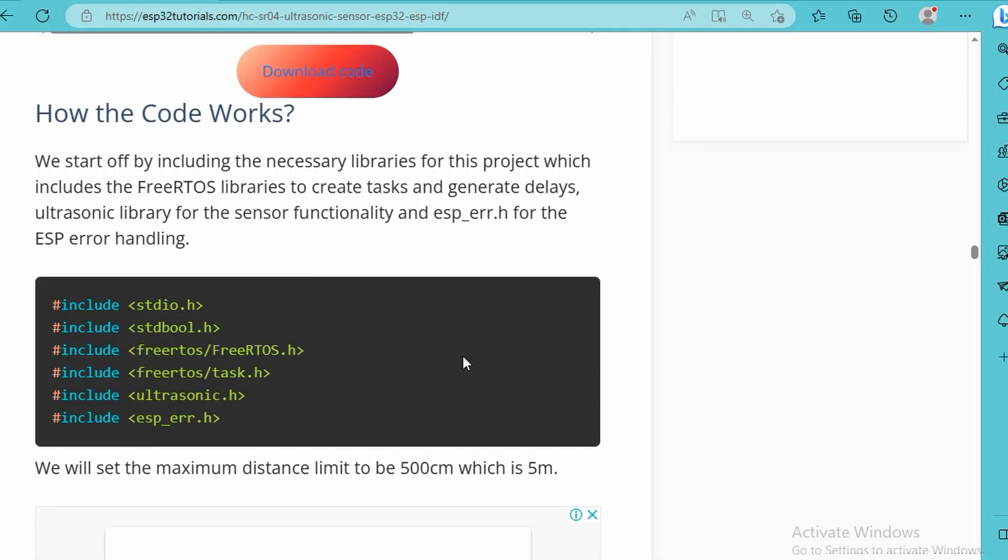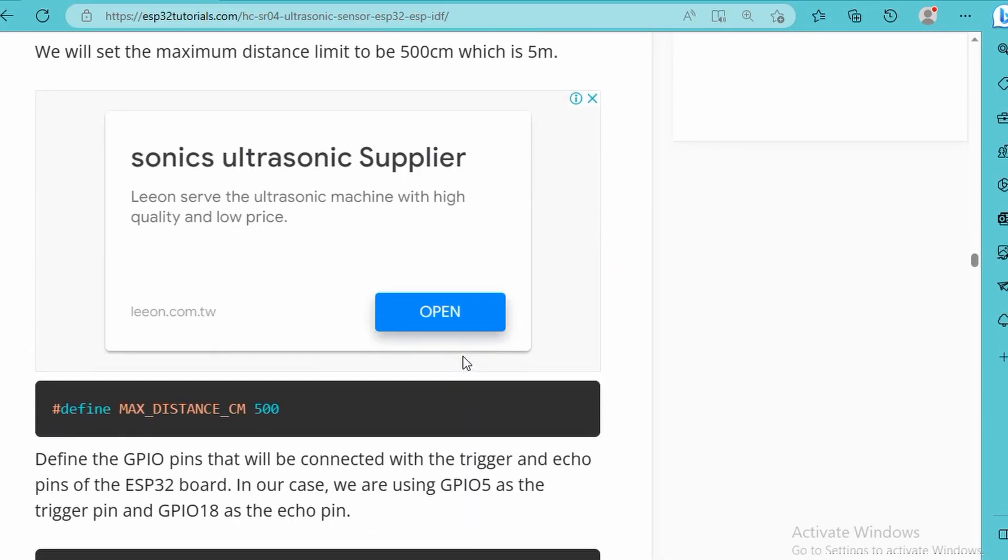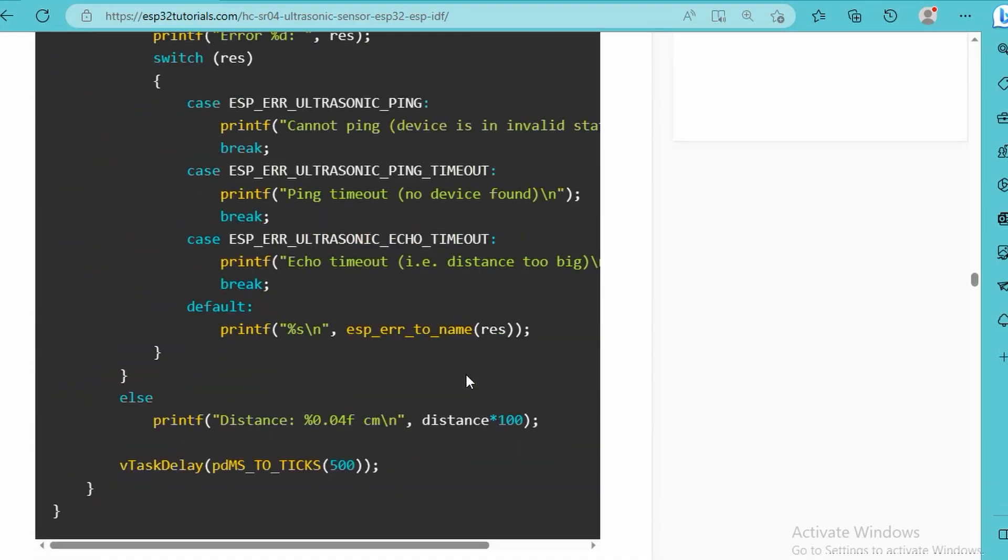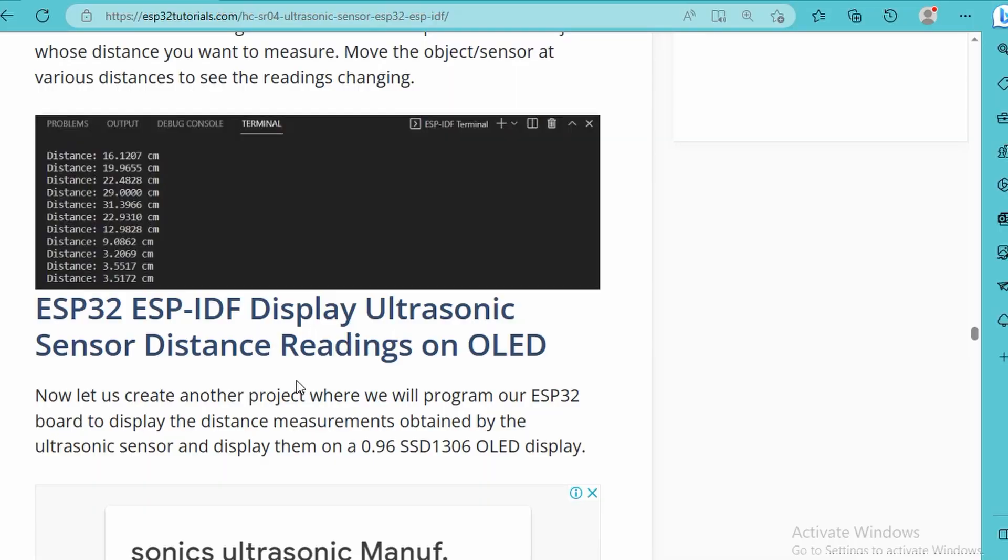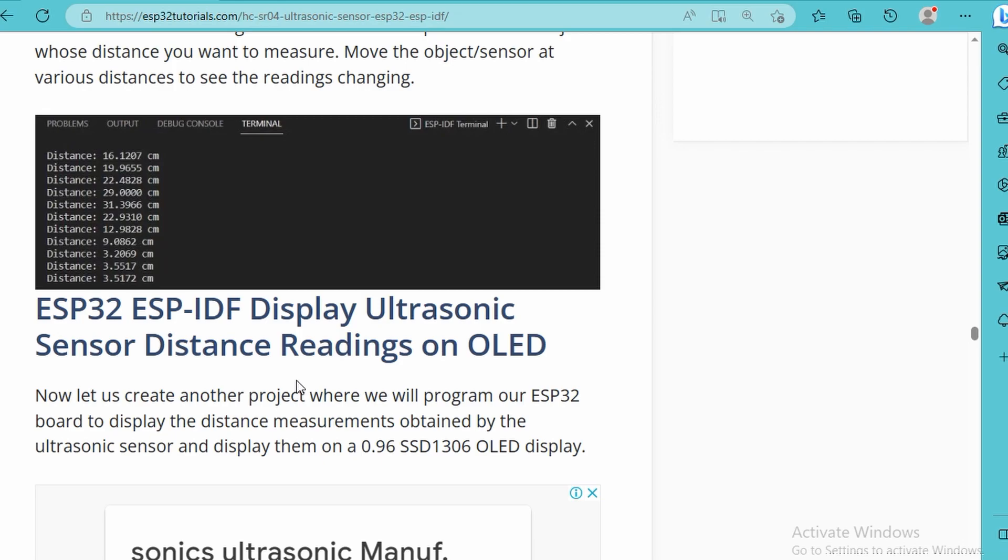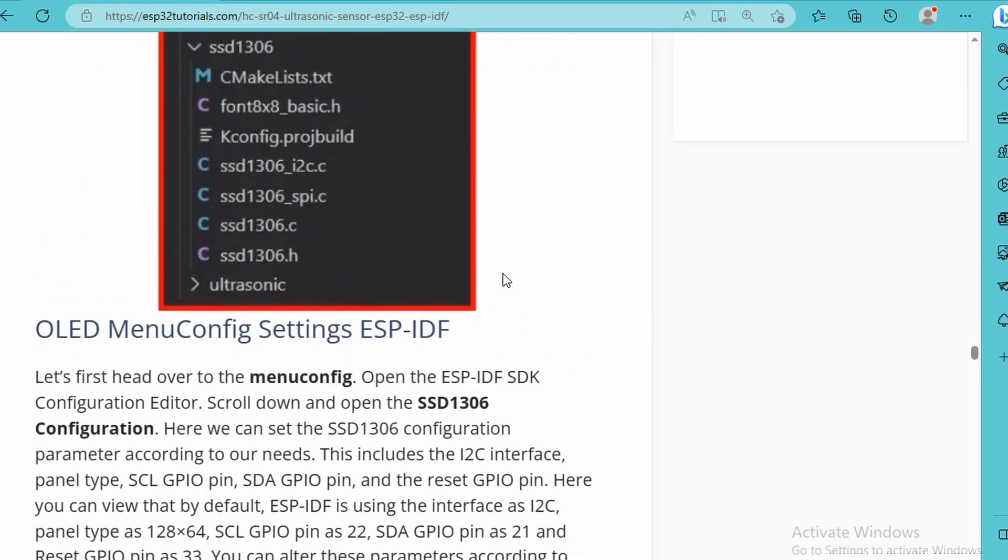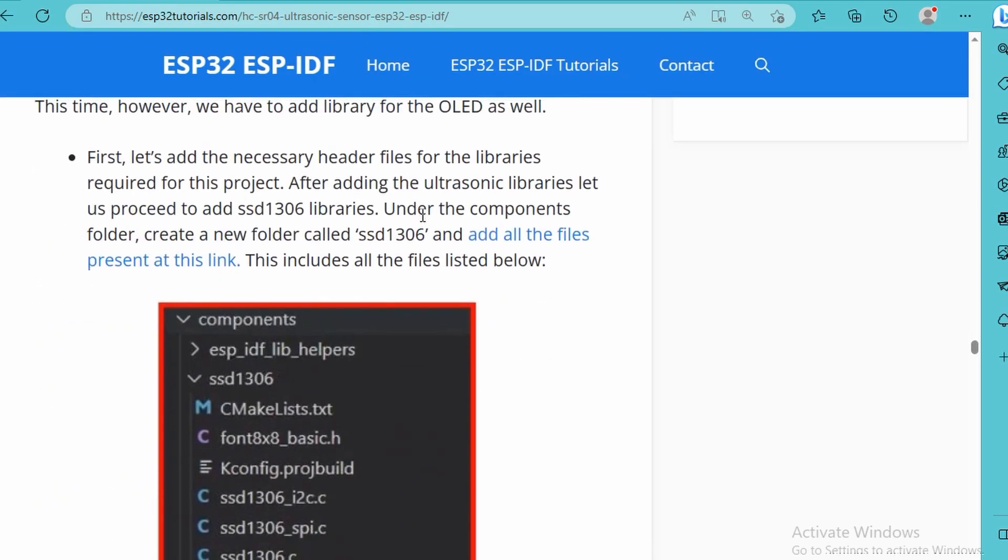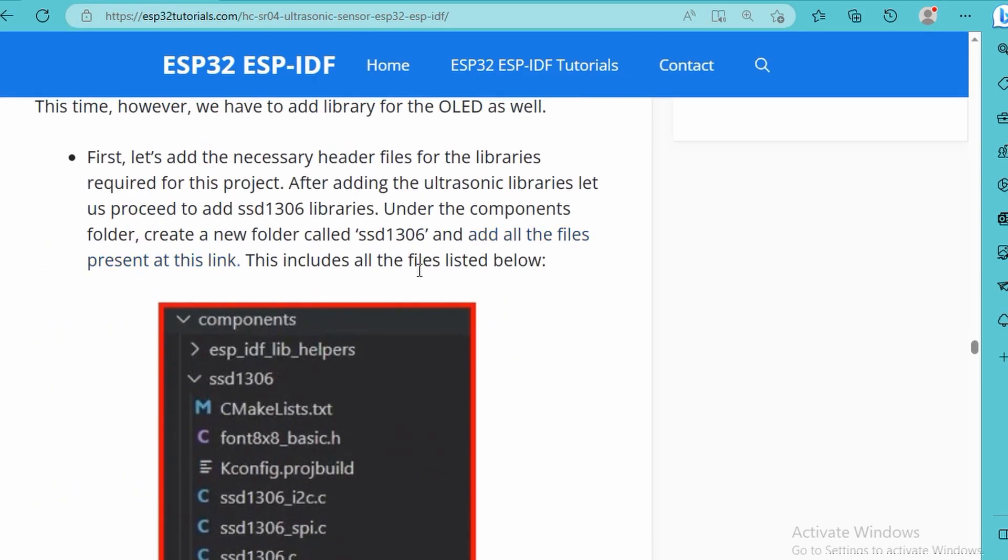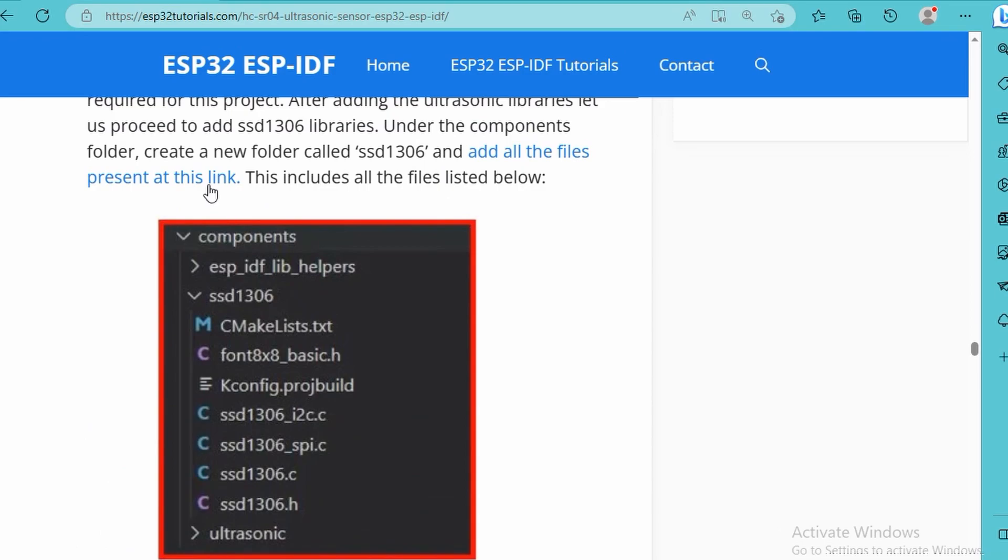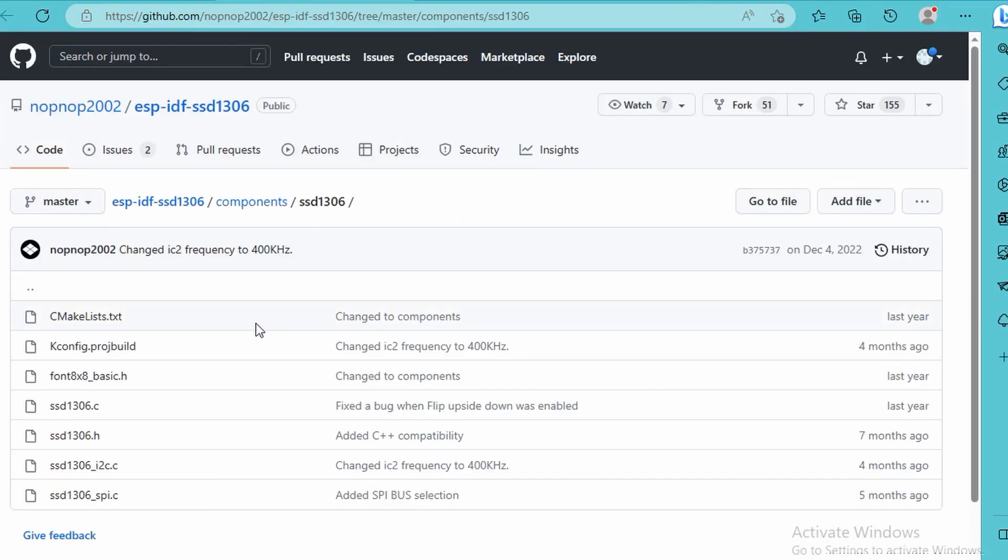You can see this explains how the code works, you can go through this as well. For the ESP32 ESP-IDF display, if you have to display on the OLED, download the SSD1306. I've got this link, you can go through this link and download the folder.